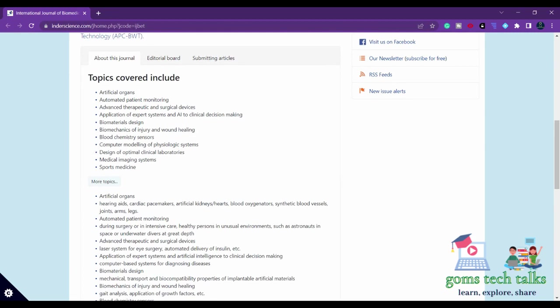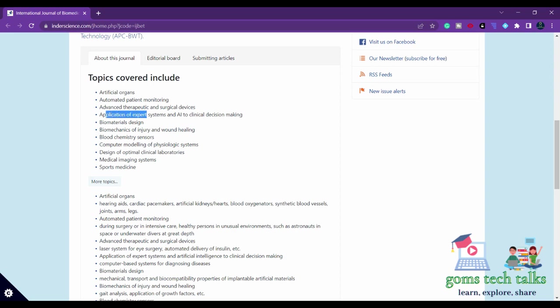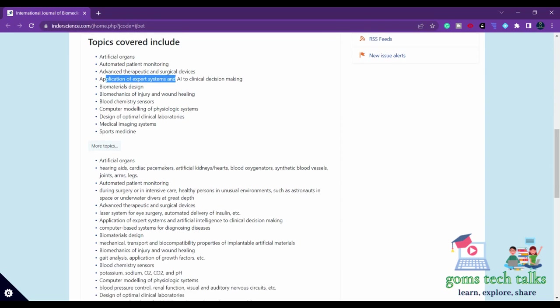For example, artificial organs, application of expert systems, AI, medical imaging systems. You can find all this information.